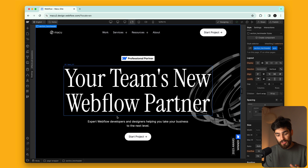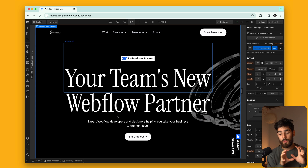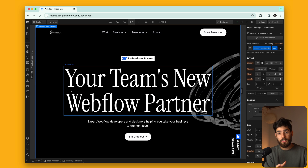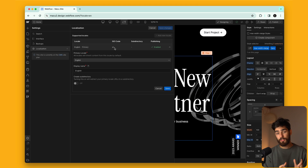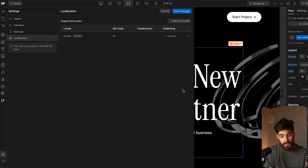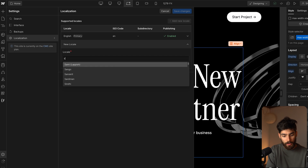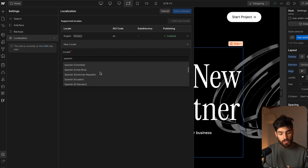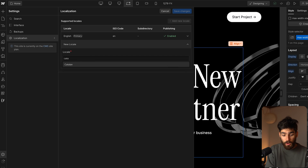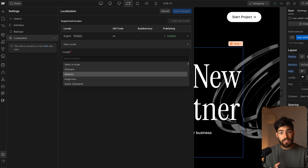I recently created an agency and this is the site for that, so we're going to use this as an example of how you can actually use localization to create content in different languages. The first thing you need to do is go into Settings > Localization and set your primary locale — that's your core main language, which in my case is English. Then for secondary, you add a new locale. I'm going to look for Spanish, but you can even go Catalan or any language you really speak.